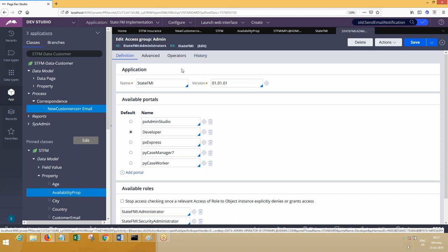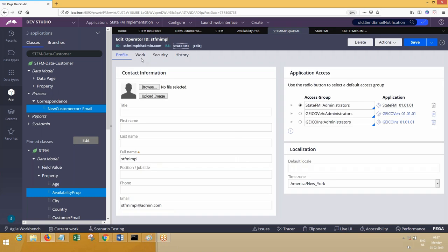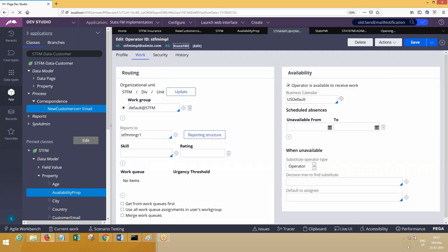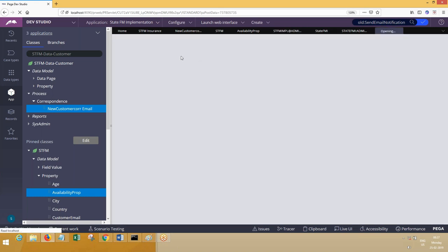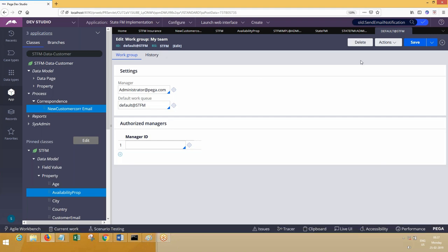Similarly if you open Work Group — work basket groups — I'm not very sure about the class, but it is there in the rule set which has check-in, check-out. But in this rule form you will not see check-in, check-out. This is an instance of a class in the data-dash related classes.